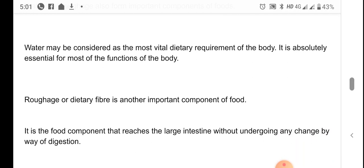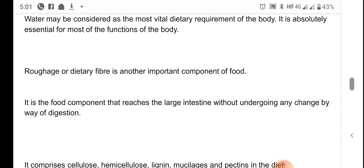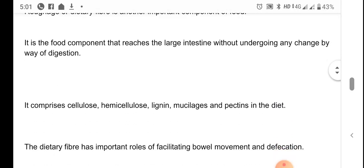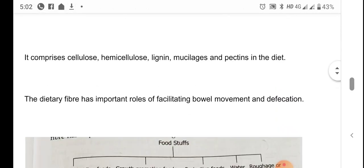Roughage, or dietary fiber, is also an important component of food. It is the food component which reaches the large intestine without undergoing any digestion. Our body cannot digest this substance. It mainly comprises cellulose, semi-cellulose, lignin, mucilages, pectins, etc. They are necessary to facilitate bowel movements and proper defecation; without them, there will be constipation.